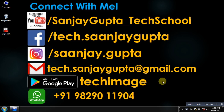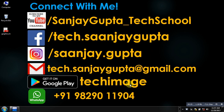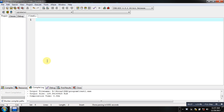Hello friends, I am Sanjay Gupta. In this video I am going to demonstrate the comparison between printf and sprintf functions. Before starting, you can subscribe to my YouTube channel by clicking on the link available at the bottom right corner of this video. You can download my app Tech Image available on Google Play, and connect with me using the details shown on screen.